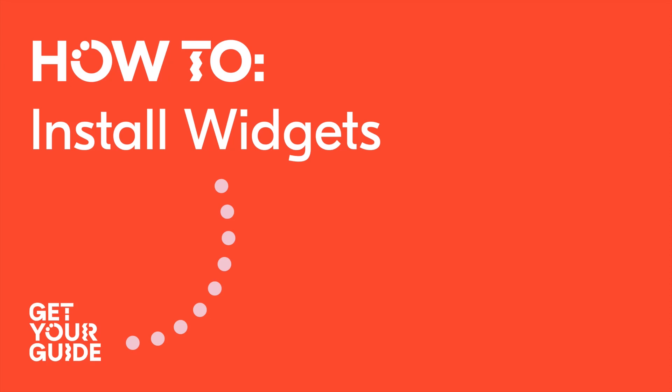Welcome to the how-to series by GetYourGuide. In this video we will be showing you how to install your widget once you have set it up on your partner portal. So let's start!